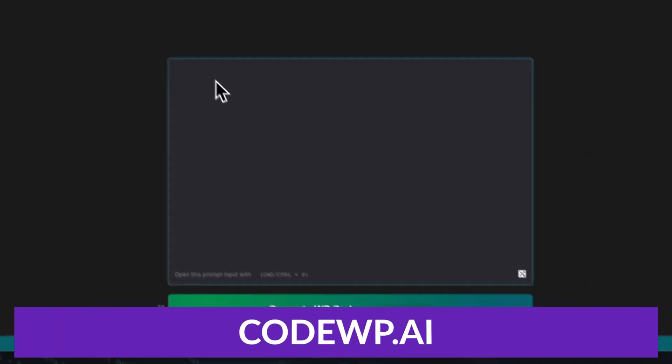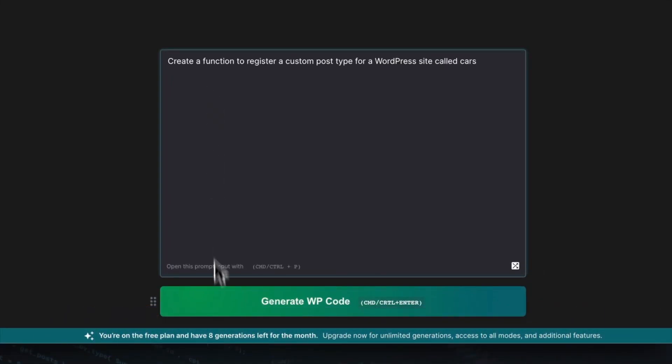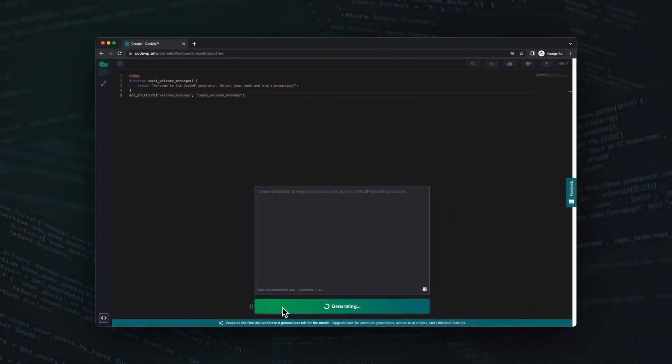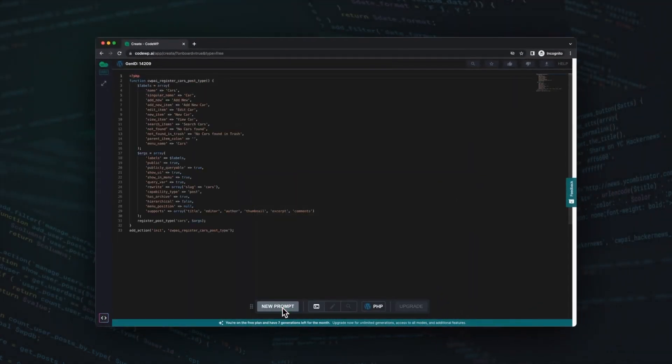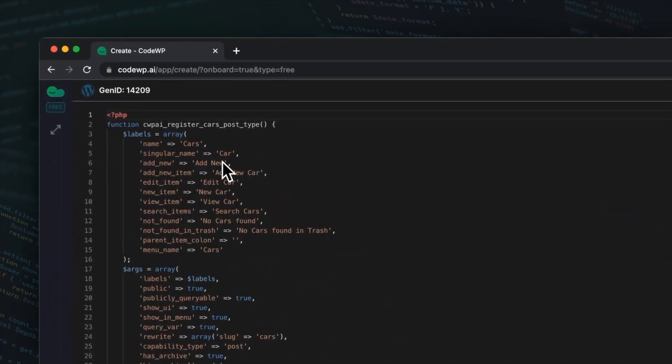The last tool we want to talk about is CodeWP.ai. CodeWP.ai is an innovative AI code writer that simplifies the process of coding and designing WordPress websites. It enables you to create custom WordPress-coded solutions with minimal effort, allowing you to focus on other aspects of your products.